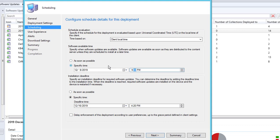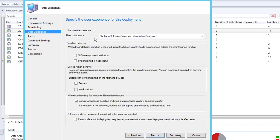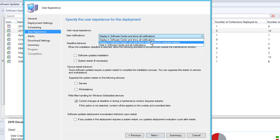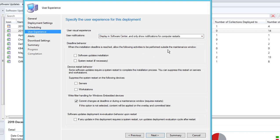If you're deploying to thousands of computers, make sure you specify after-hours — say, 9 PM — to avoid taking down the network during business hours. In this test environment I'll set it as soon as possible. For Installation Deadline, specify when the software will actually install — I'll set this as soon as possible for now. For User Notification, there are three options in Software Center. Usually choose the second option: only notify when a restart is required. For Maintenance Windows, you can check boxes to ignore them or suppress the reboot.